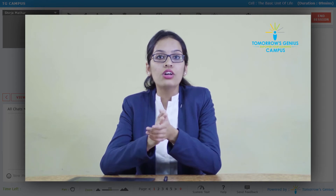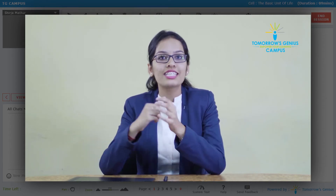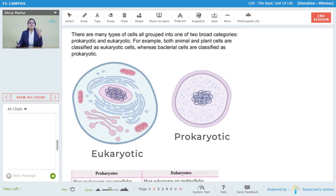So let's have a look at how prokaryotic cells are different from eukaryotic cells. This is a prokaryotic cell. It is the primitive, simplest cell of all. It does not have any complex mechanism, just a simple cell. And this one is the eukaryotic cell. The eukaryotic cell is an advanced, complex cell. So now we will be studying the basic differences between the two cells.